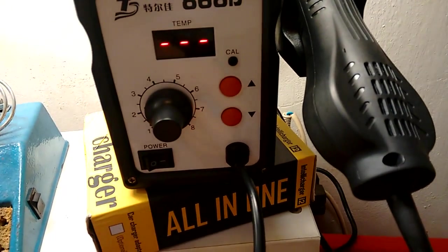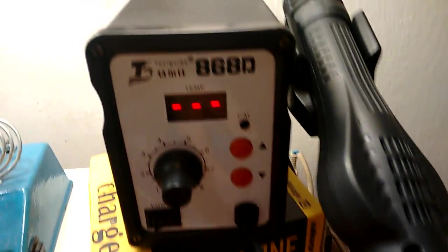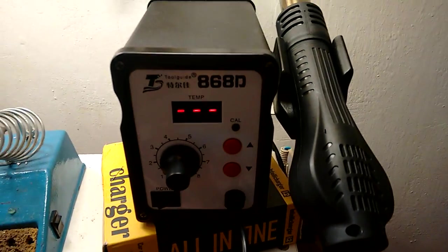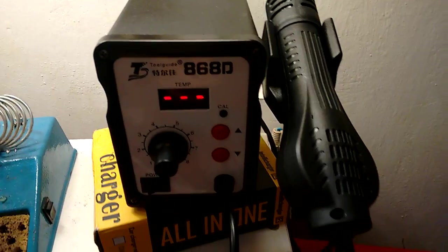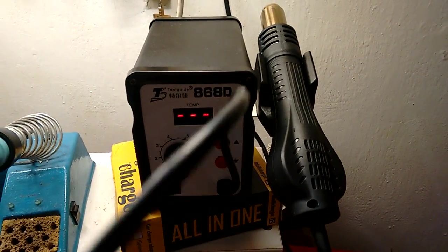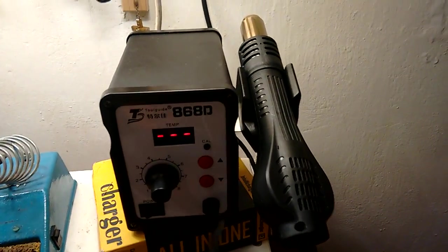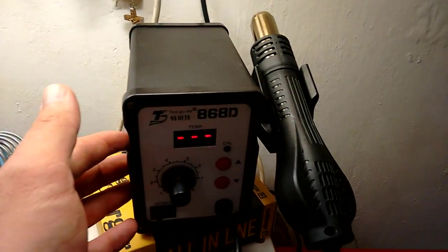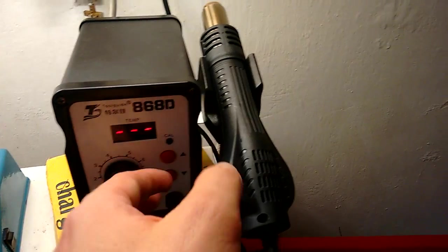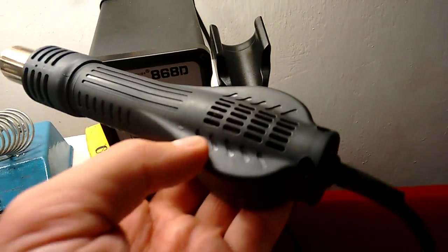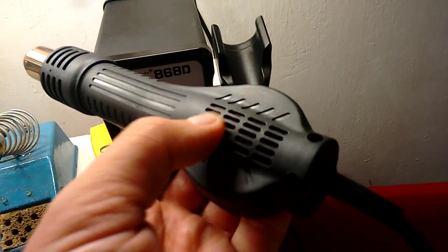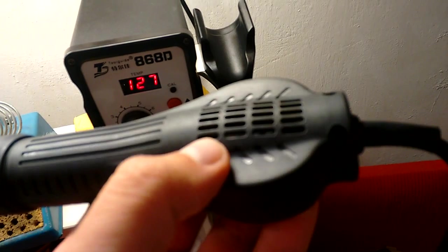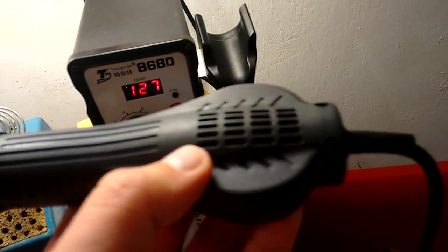I'd like to show you the Toolguide 868D hot air gun in this video. What's interesting in it is that it doesn't have a pump inside the box, but it has a small engine here which generates the air stream.